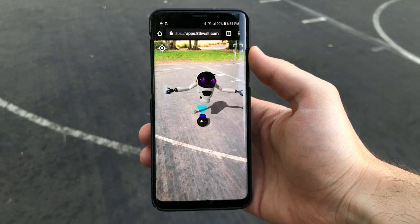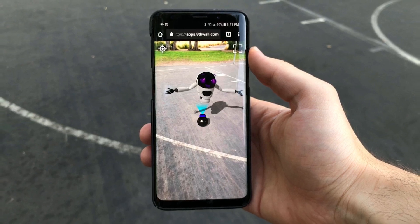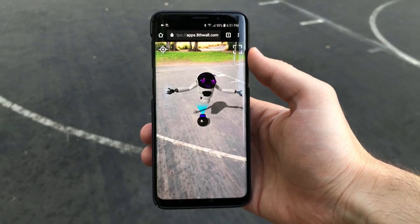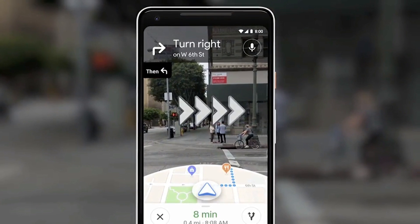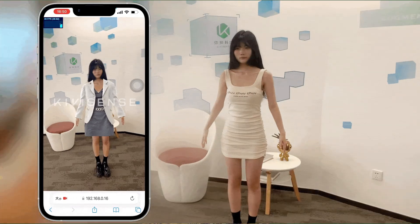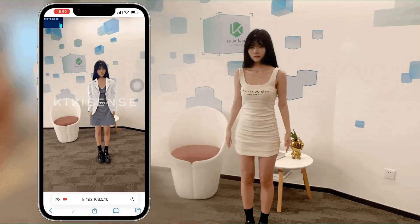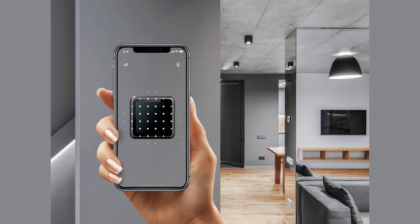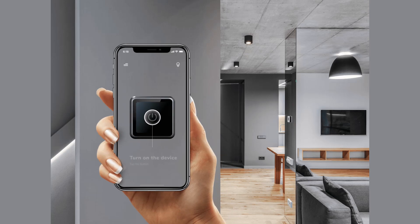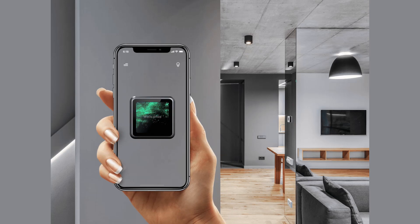AR takes the user one step further to showcase images and animations rather than just website addresses. It sounds complicated, and in many ways it is. However, creating AR triggers is now something that even children can do, using simple software that has removed the complexity.